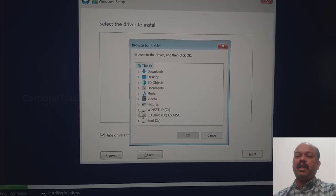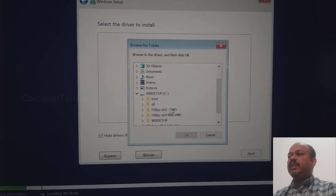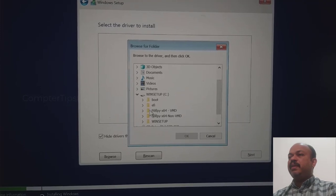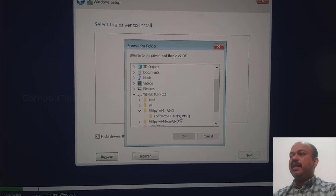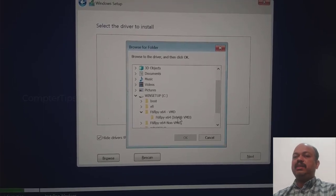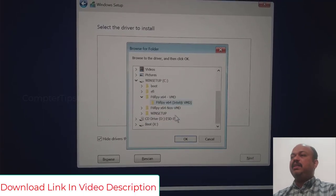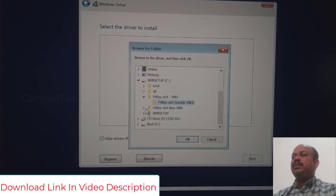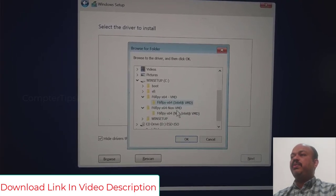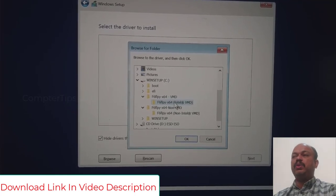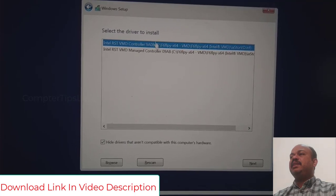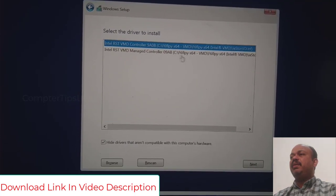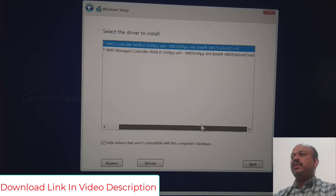You can see here in the Windows setup drive, the f6 flpy x86 vmd folder is available. I will select those files. You can see there are two versions available: with vmd and non-vmd version. I will select the with vmd version. You can see the file name, both are almost the same file path. So I will choose the first one and click next.